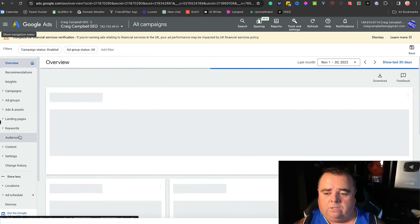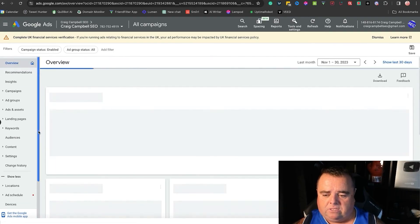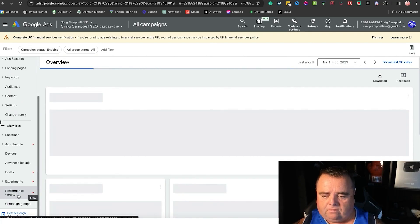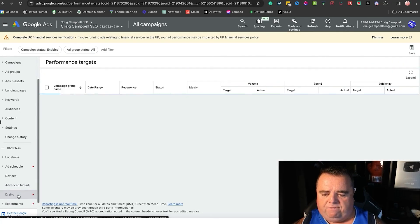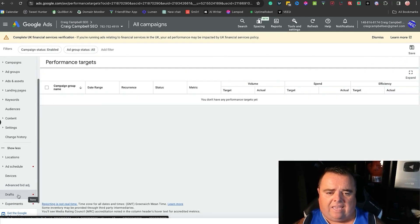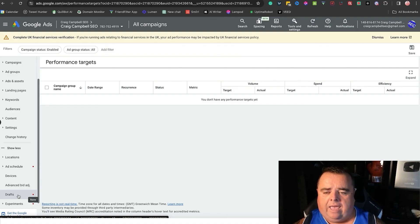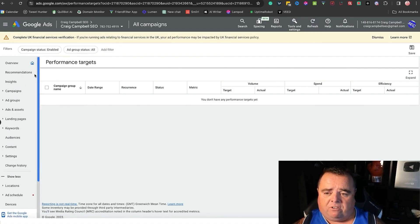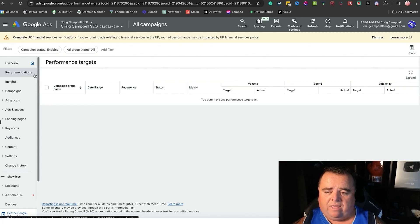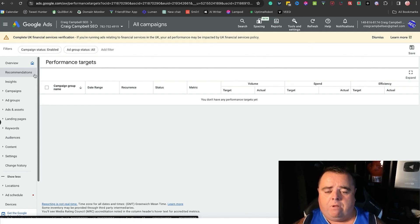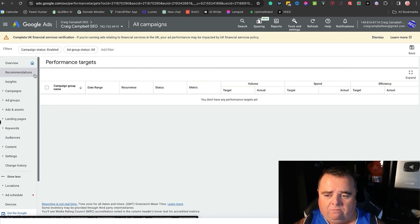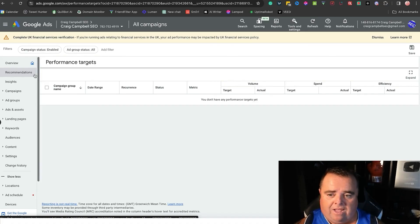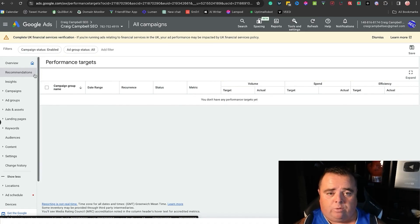Performance targets—again, more data, and it's all data-driven there. So that is me pretty much covered everything that's on the left hand side. Next video, I am going to talk you through the most important things that are on that left hand side and the ones that I tweak to get the most success.